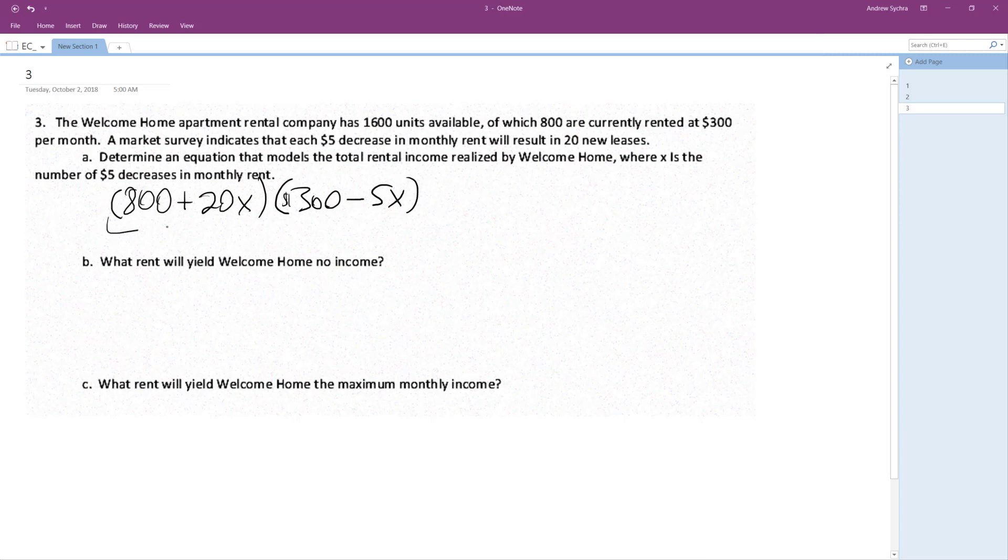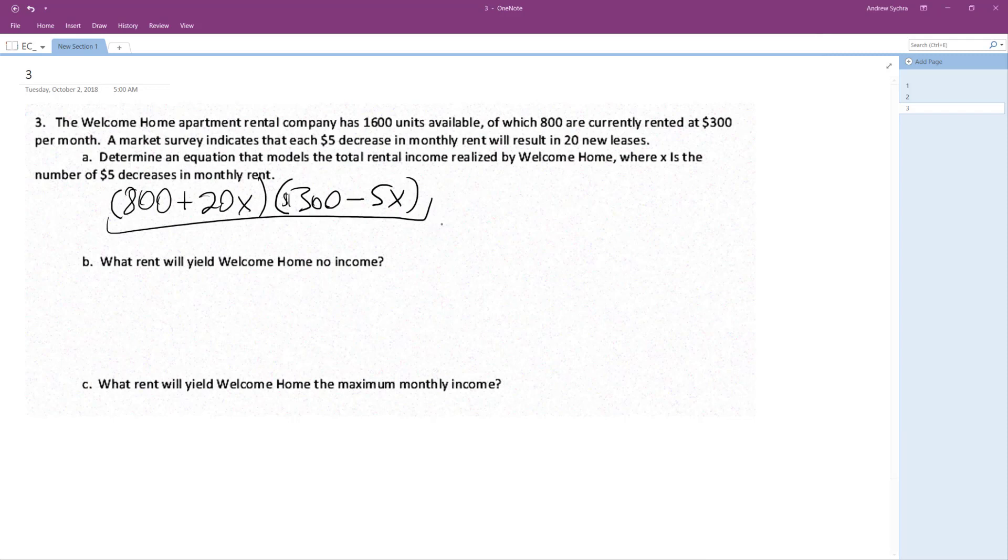What rent will yield zero income? So multiply that out. So the maximum amount of increments we can go by is 5 times 20, so 5 times 20 is 100, so we go all the way down to $200 a month rental for rent, which will occupy everything.